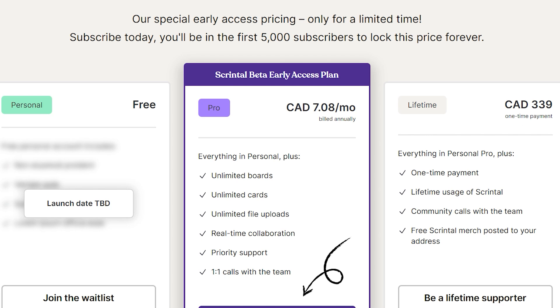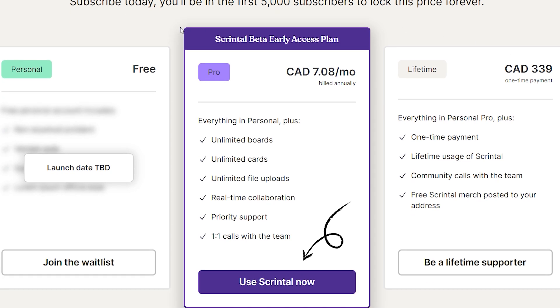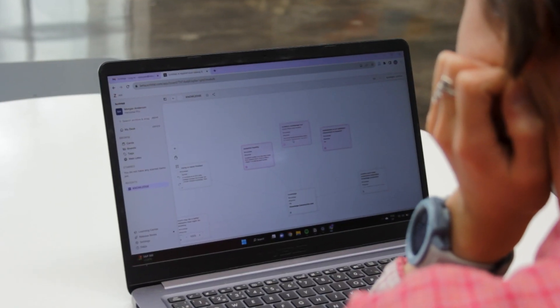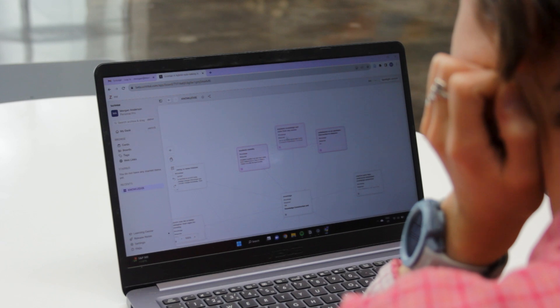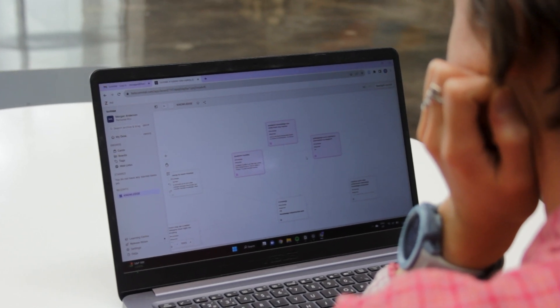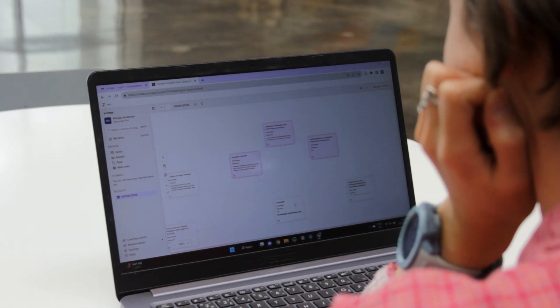It's only about five dollars a month US for Scrintle. Or you can also use that link to join their waitlist for the free version of Scrintle, if you're not ready to purchase but you're really into this style of note-taking. So what is Scrintle? Scrintle is a visual knowledge management tool.